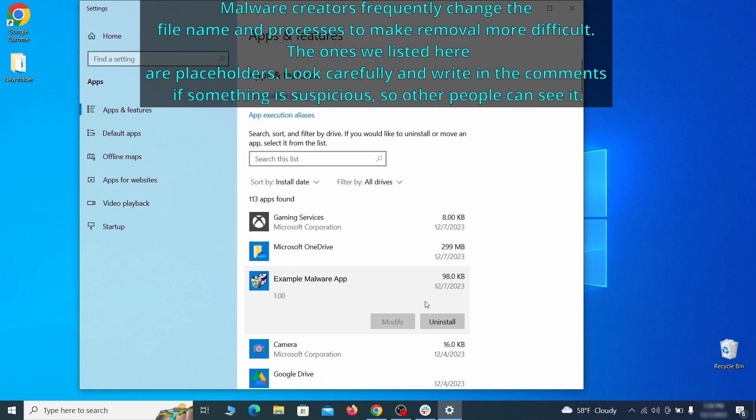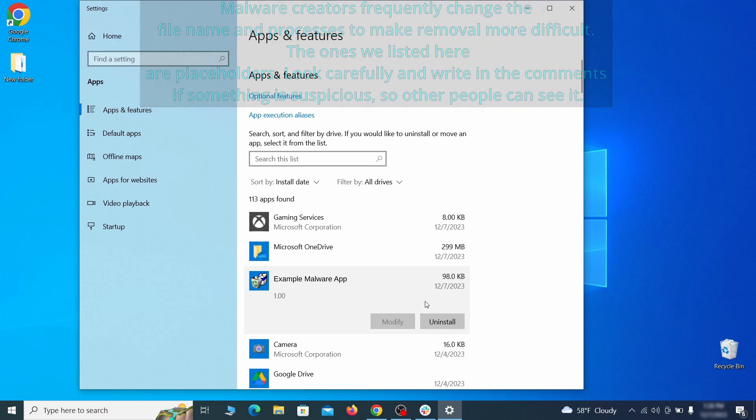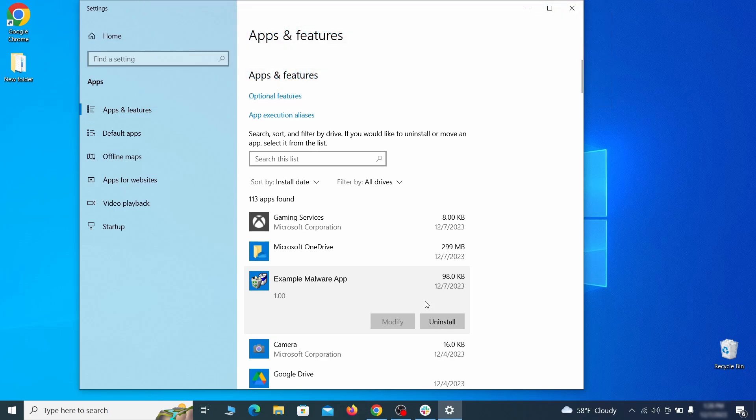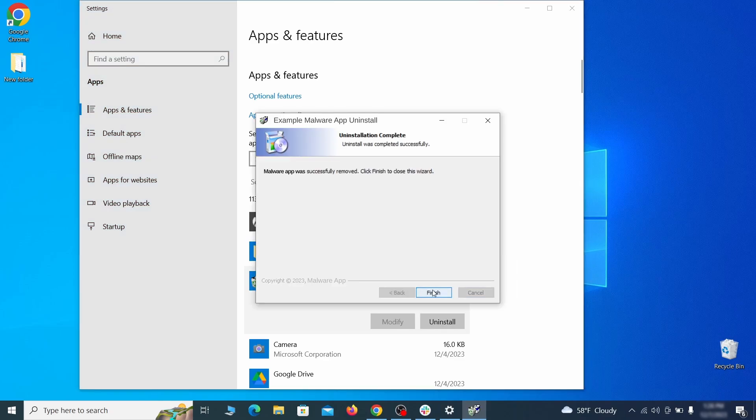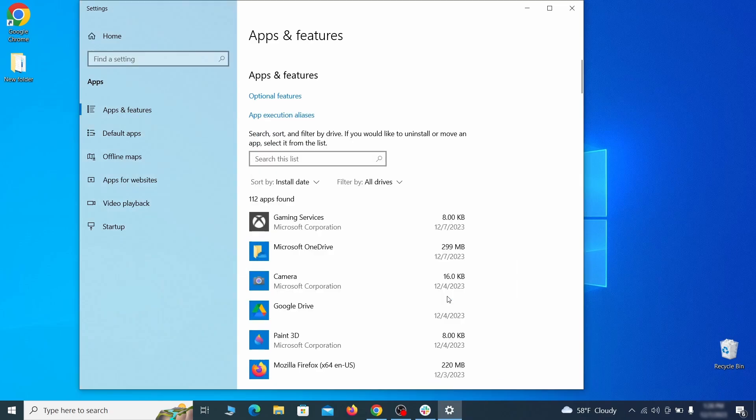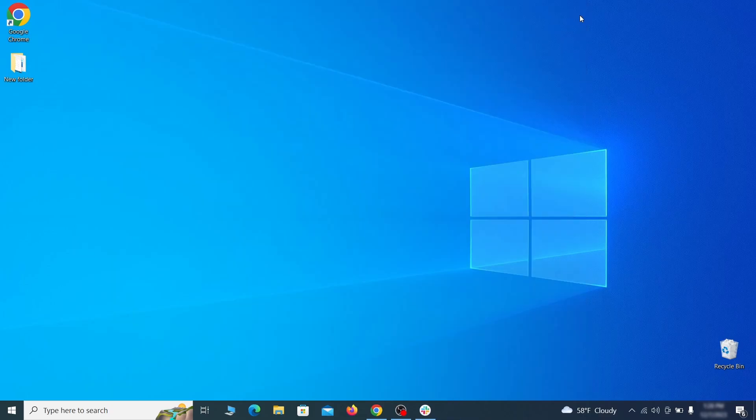Look at the most recent entries and see if there's any items that look suspicious, unfamiliar, or if there are any ones that you don't remember installing. If anything grabs your attention and you don't think it should be there, click on it, click Uninstall, and carefully follow the prompts to delete the program.